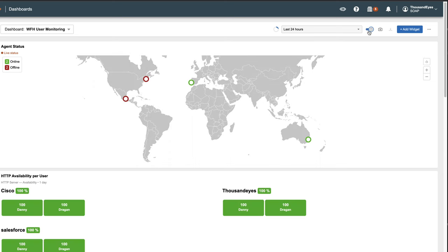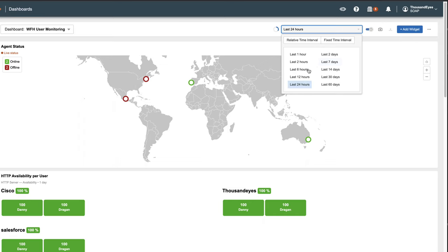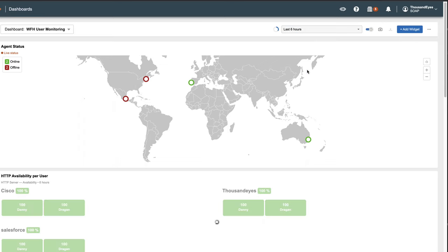When you create a widget, you can set a specific time interval for that widget. However, it's possible that different widgets have been created with varying time settings. The override button allows you to apply a unified time interval for all the widgets by configuring it in this section. For example, if you want to view data for the last six hours in all widgets, you can change the interval and click the override button.